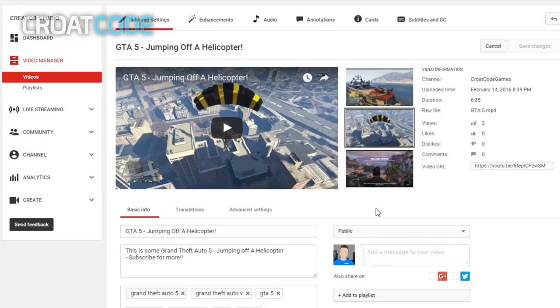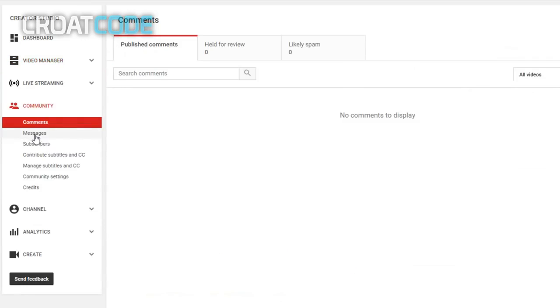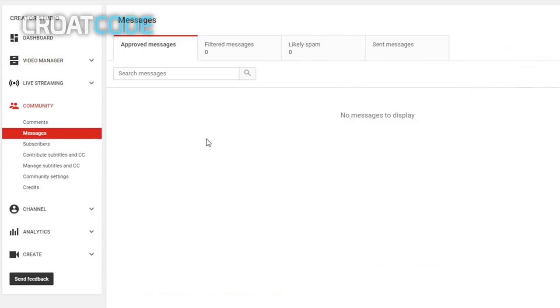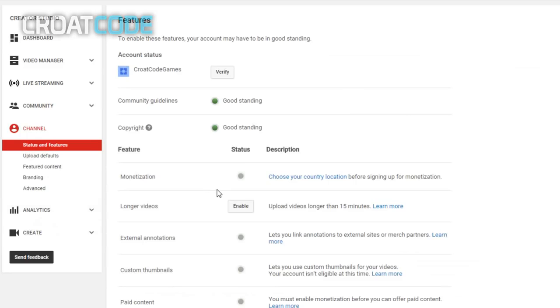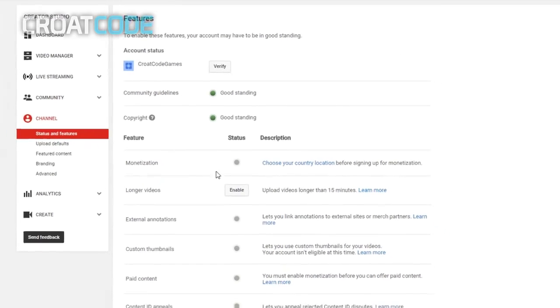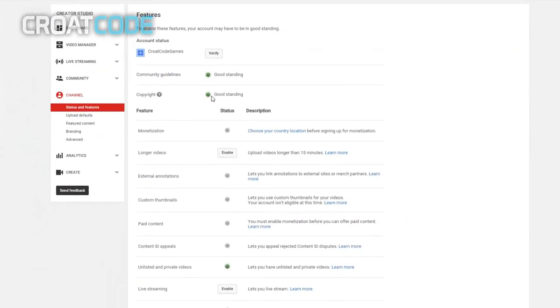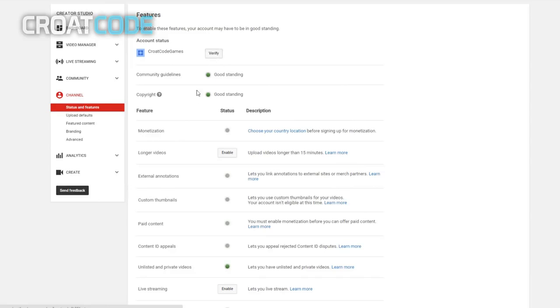If you click on community, this will show you comments on your videos, messages from other YouTubers. On the channel you can see community guidelines and copyright. You're on good standing. If you upload bad copyright, you can get striked, so make sure you don't upload videos that are not yours. I also recommend you guys verify your channel so you can upload longer than 15 minutes. It really helps Google know that you're a legit YouTuber.